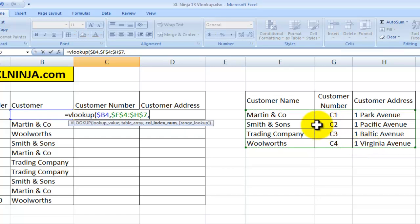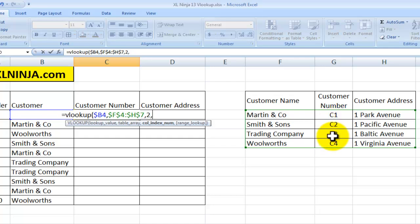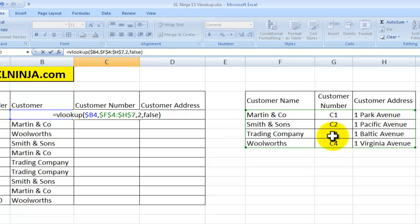For the customer number I want to choose column 2 — I'm asking Excel to look at the second column of this range. Column 1 is the customer name, column 2 is the customer number, column 3 is the customer address. So for the customer number I choose 2. Then I put FALSE, which means it will look for an exact match, and if it can't find one it will give me an error message. Then I close the parentheses.